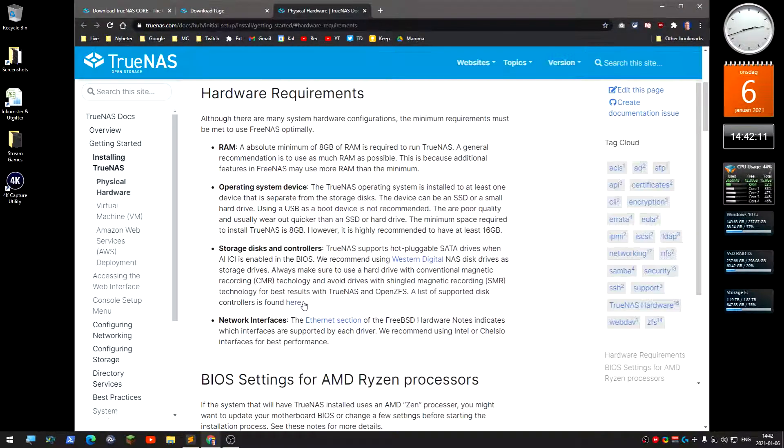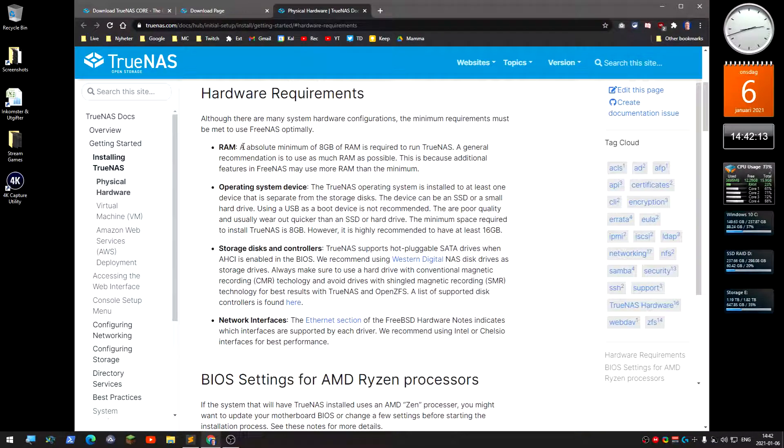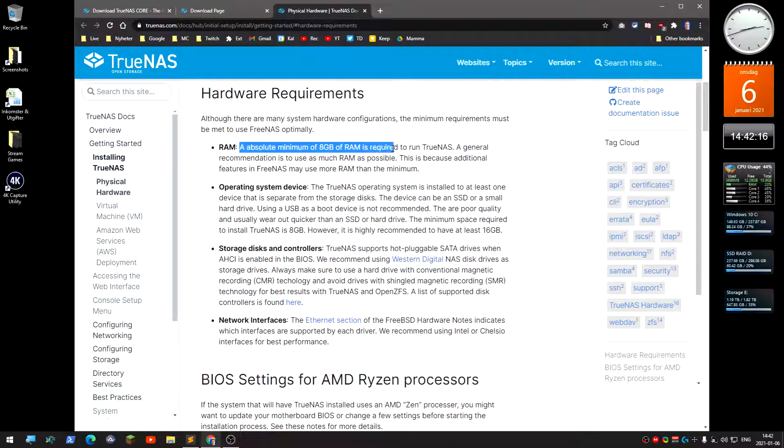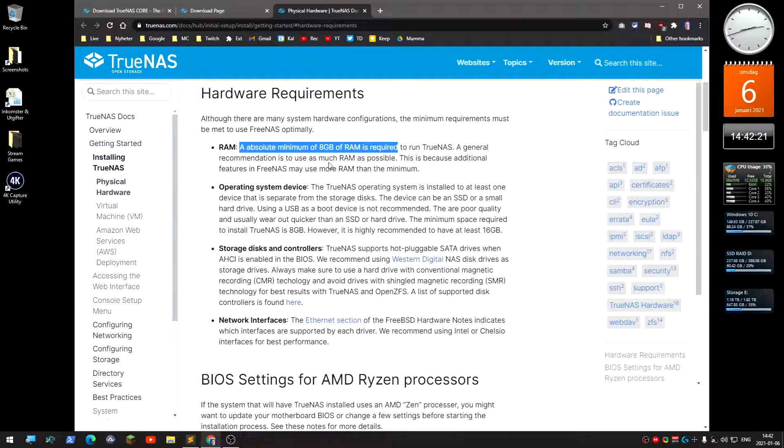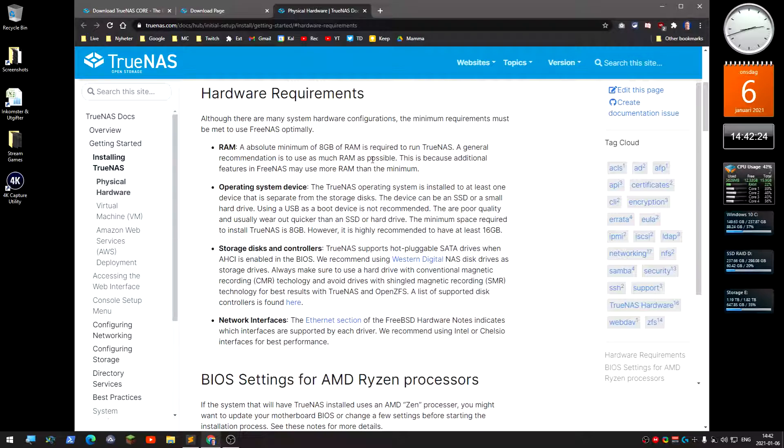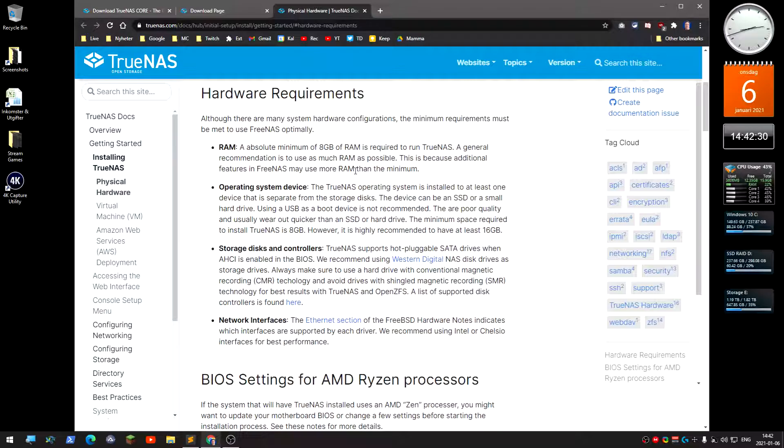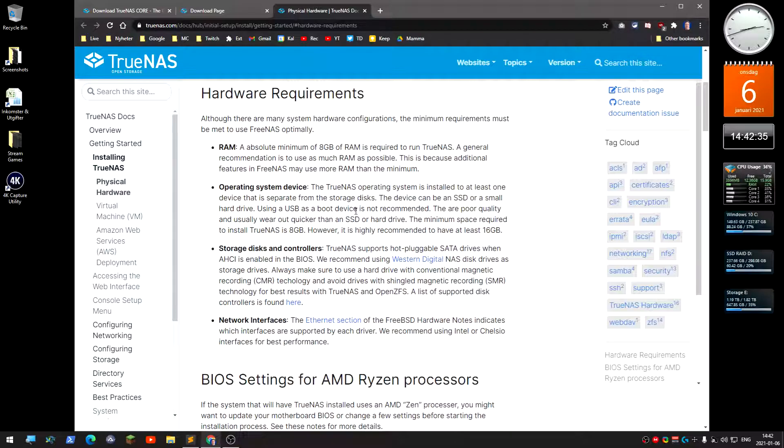Absolute minimum of 8 gigs RAM is required. The general recommendation is to use as much RAM as possible because additional features may use more RAM than the minimum. You can install it on an SSD or a hard drive.